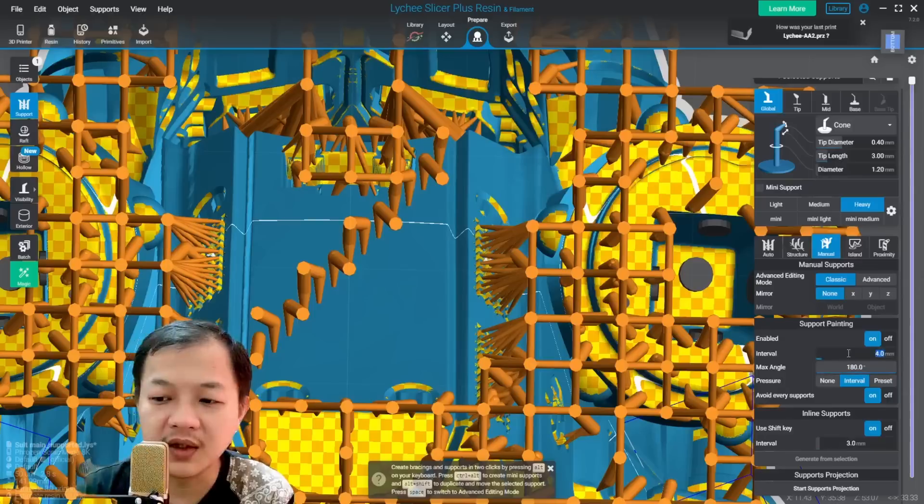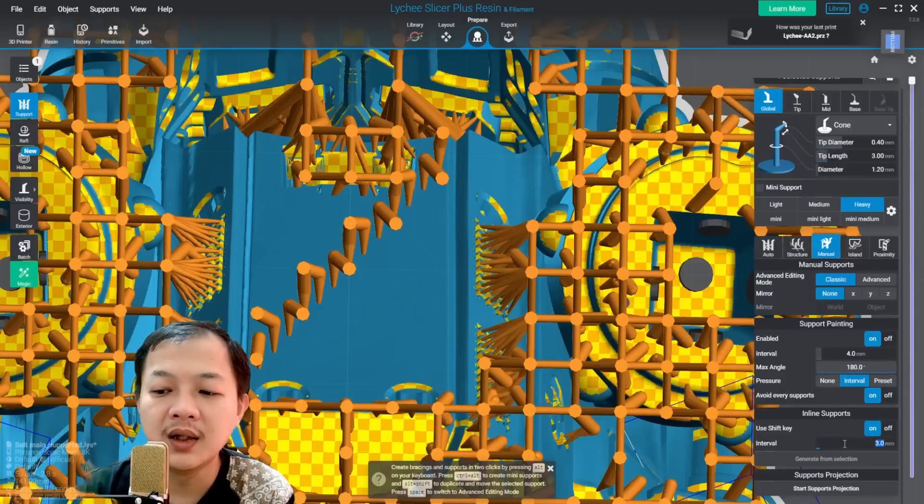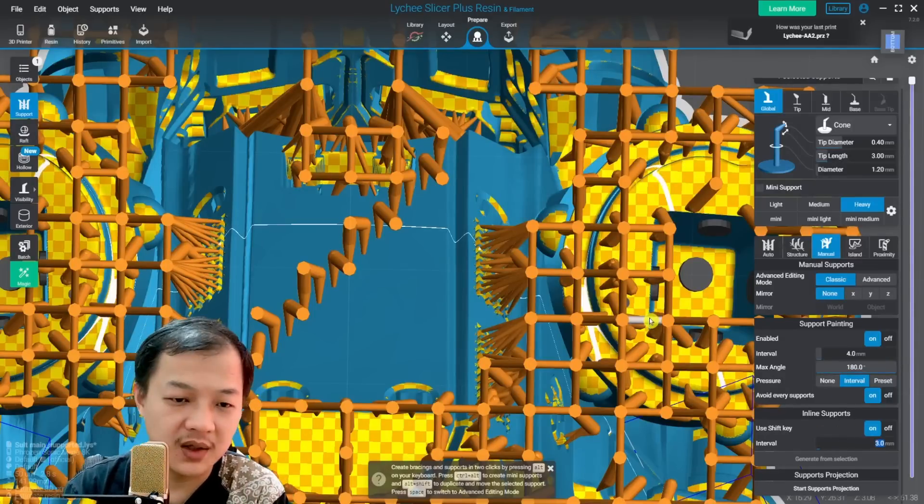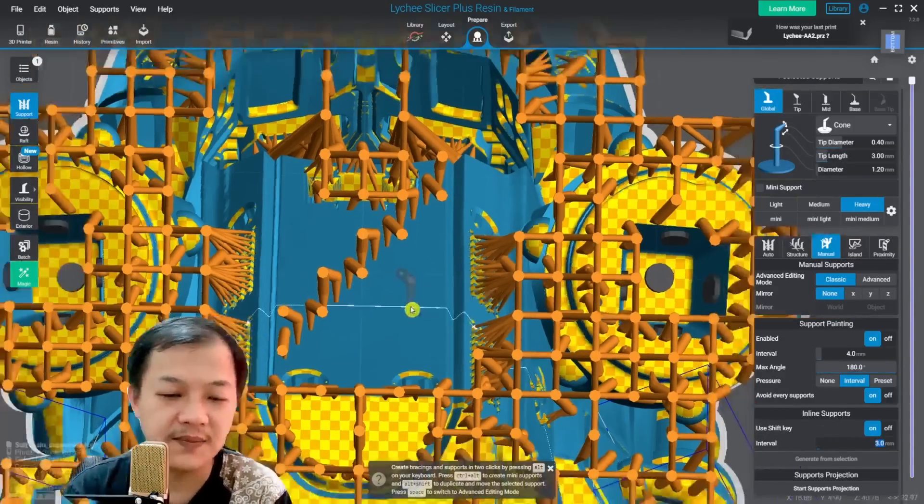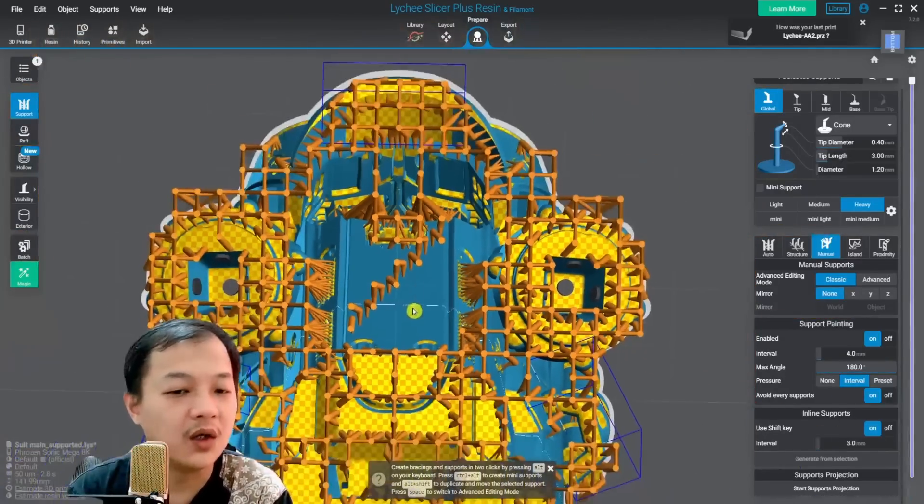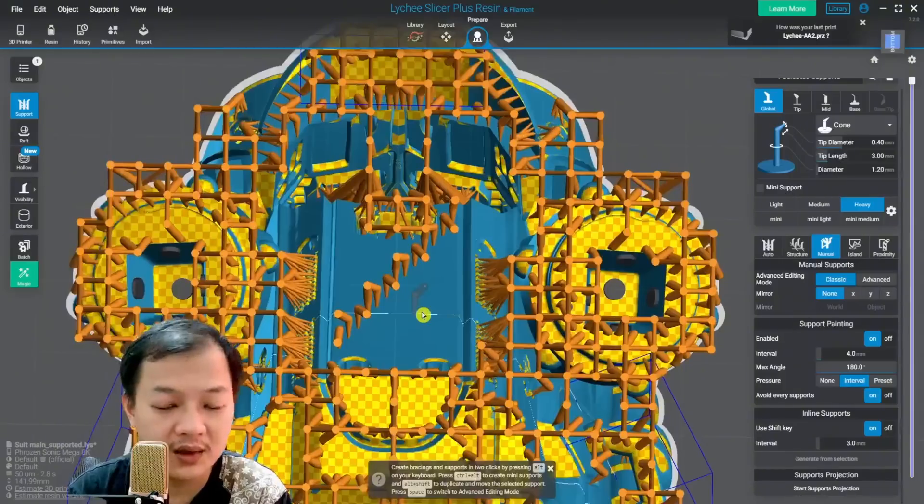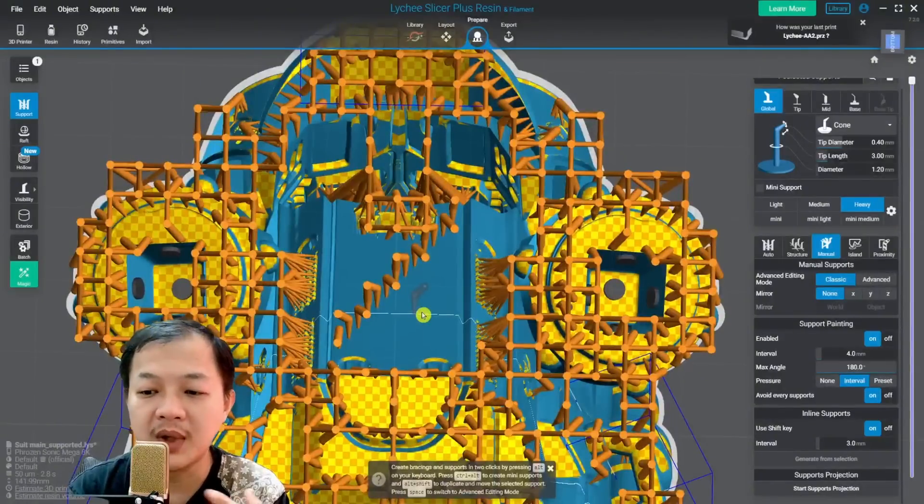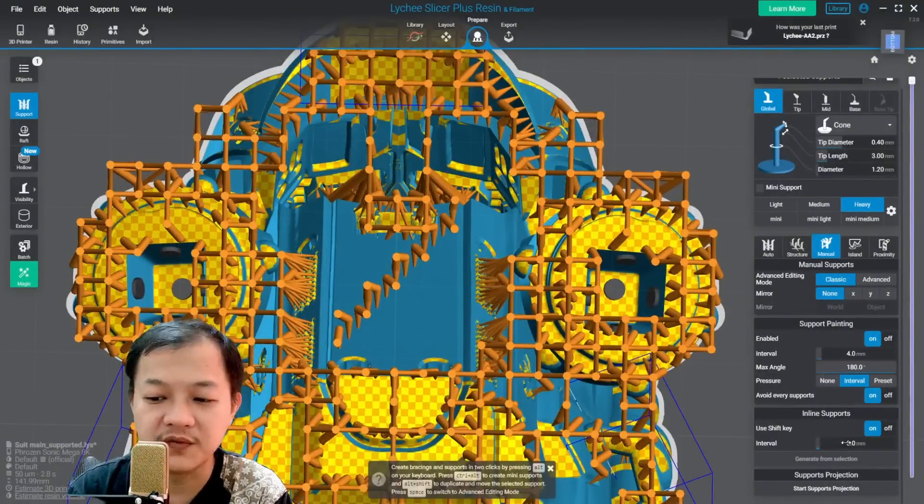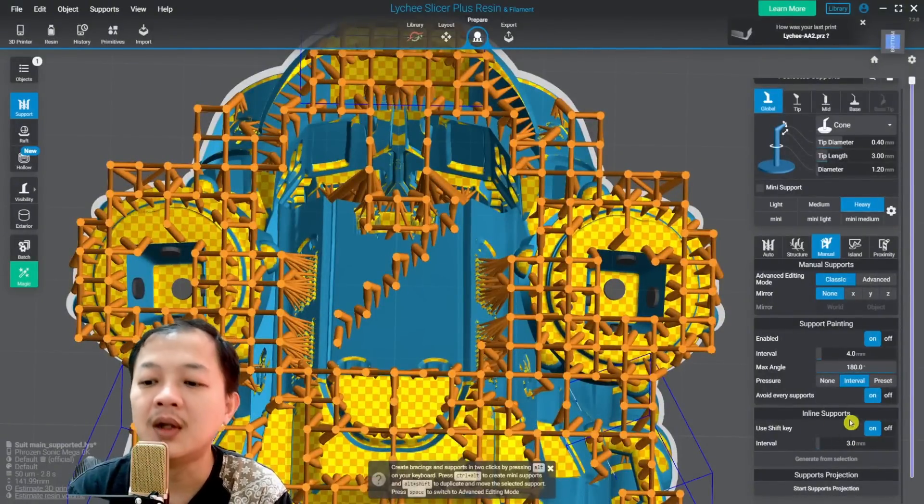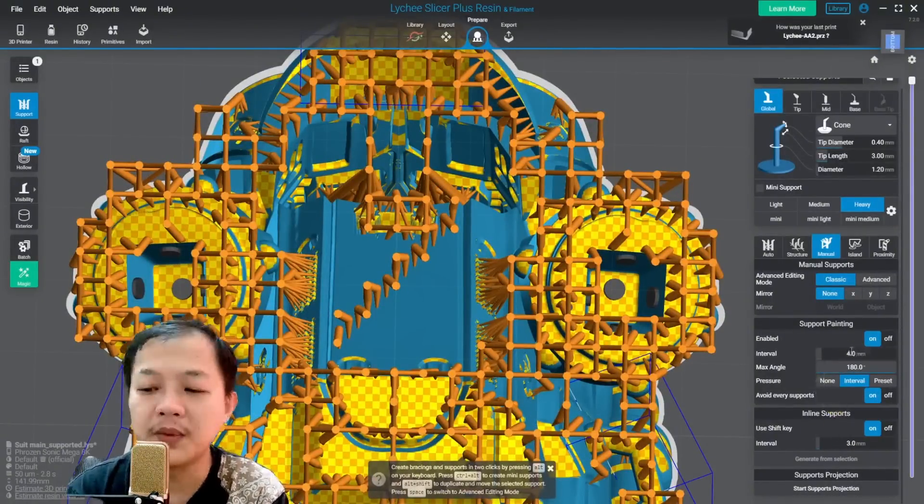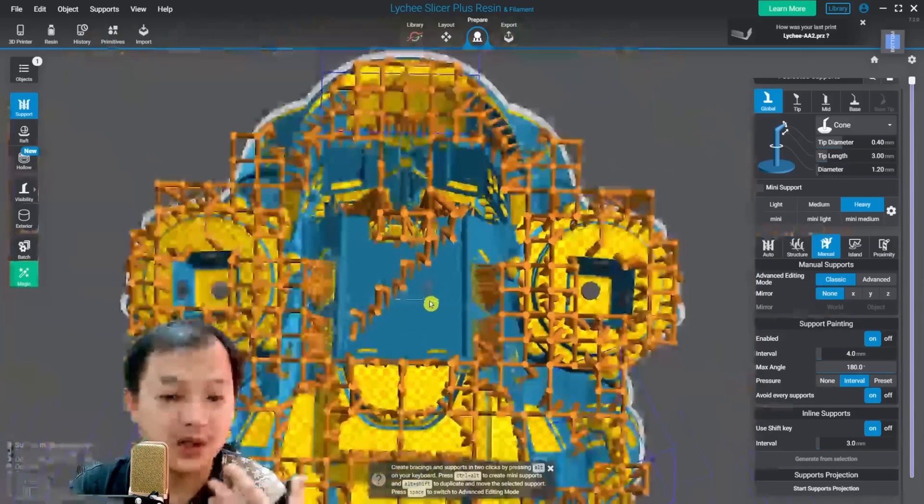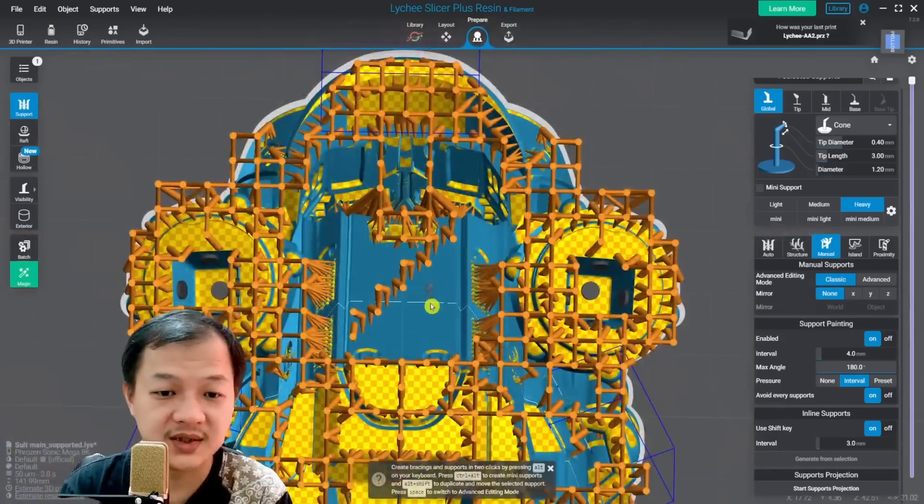For the interval, there is no exact number, because that depends on the orientation of your model. And you might want to play around with the size of the interval. But you could copy my number for your initial reference.